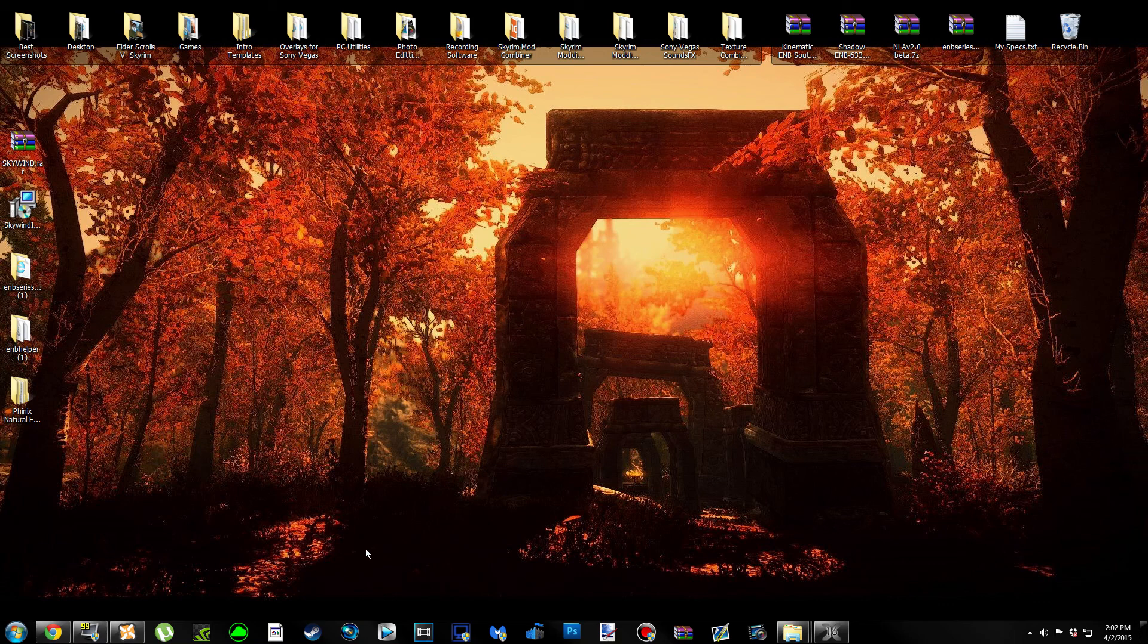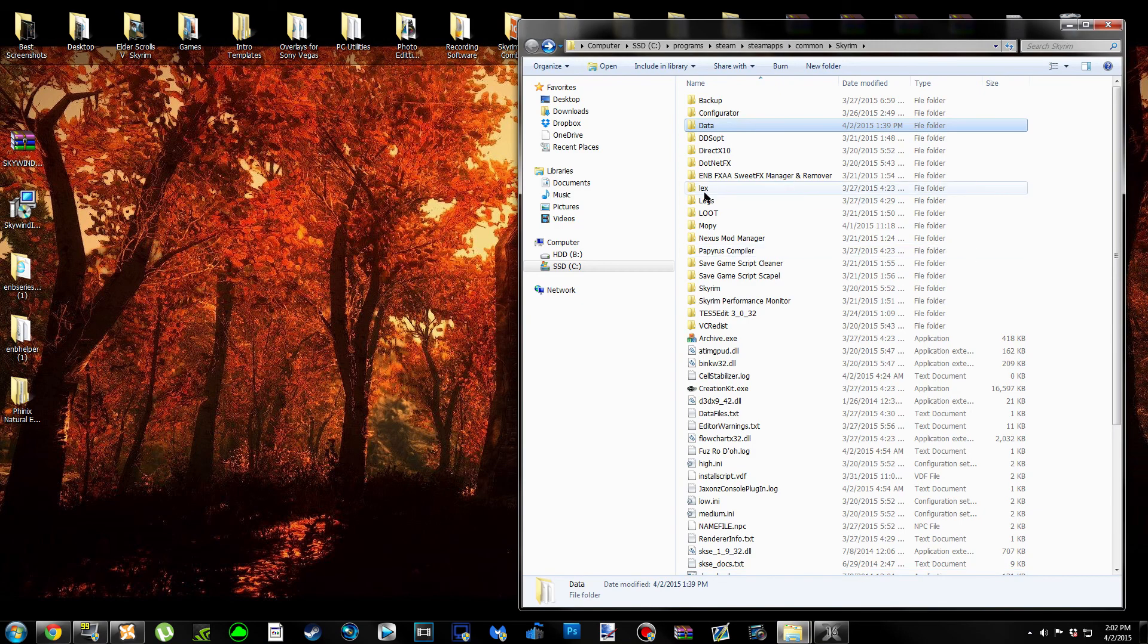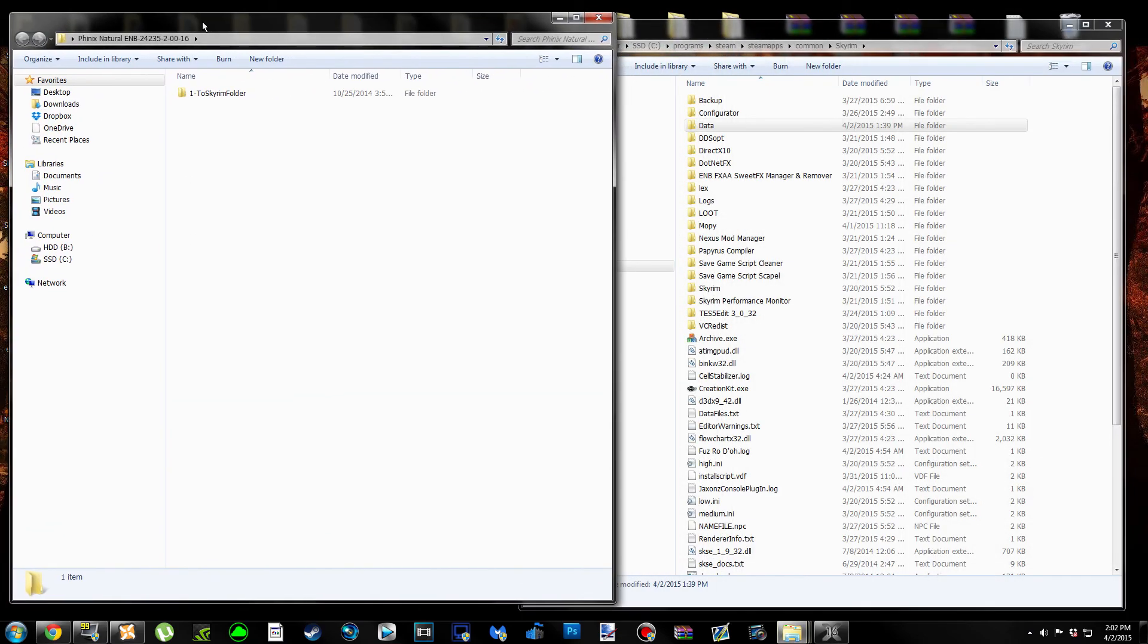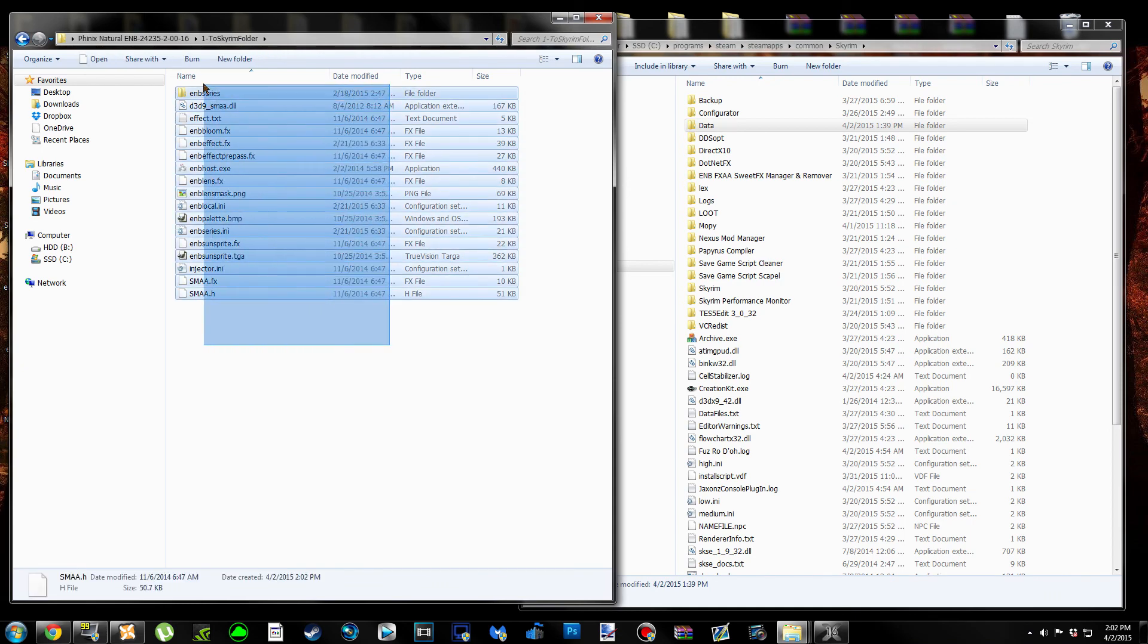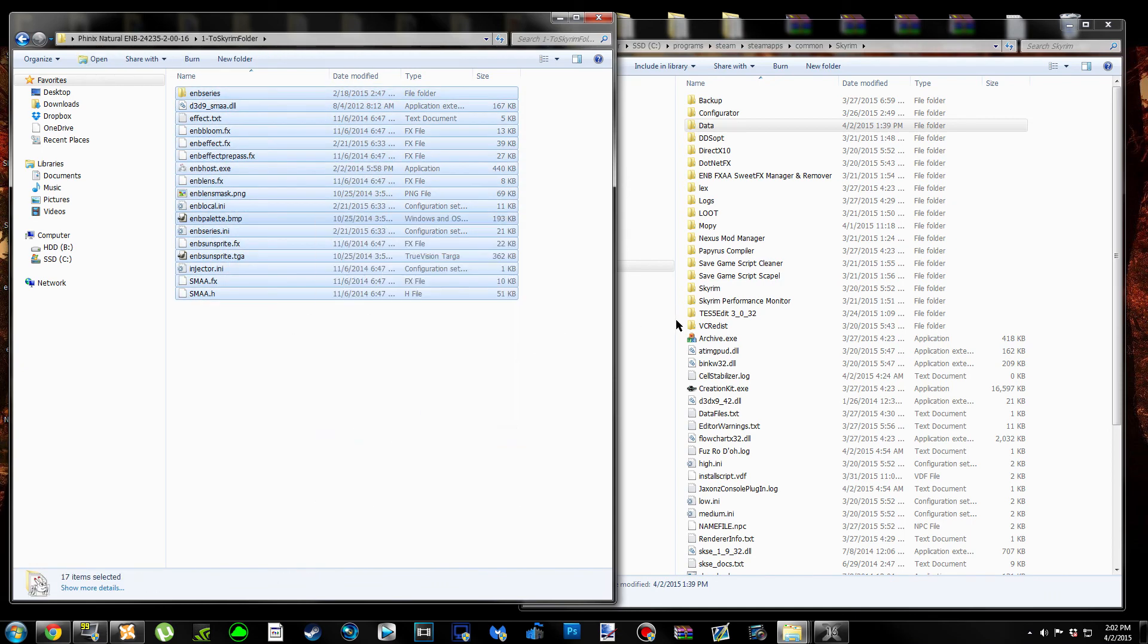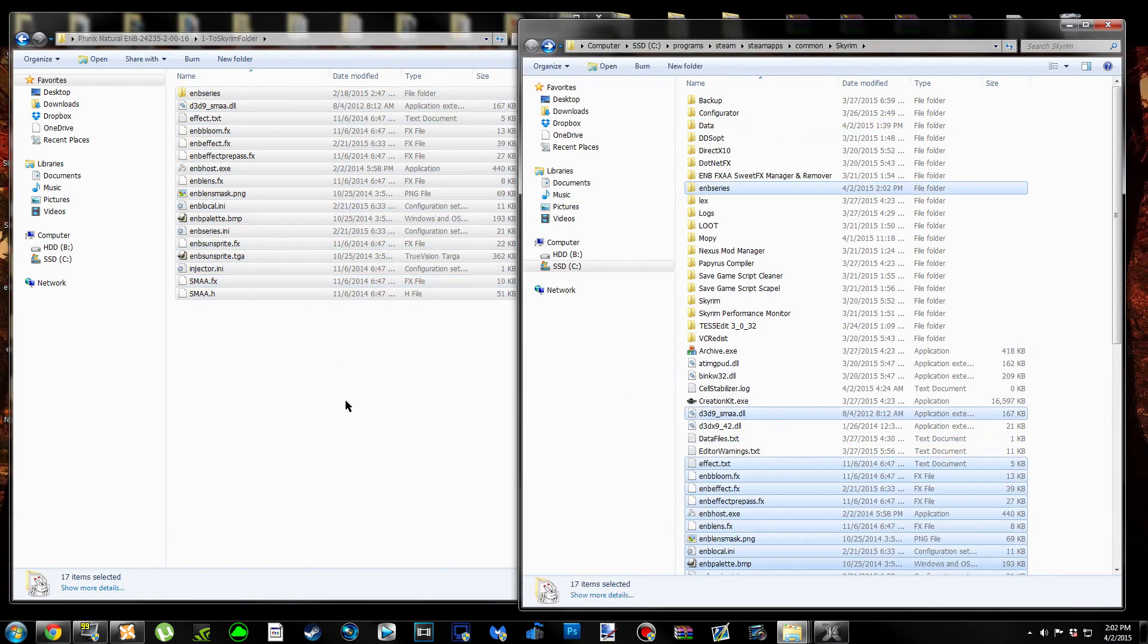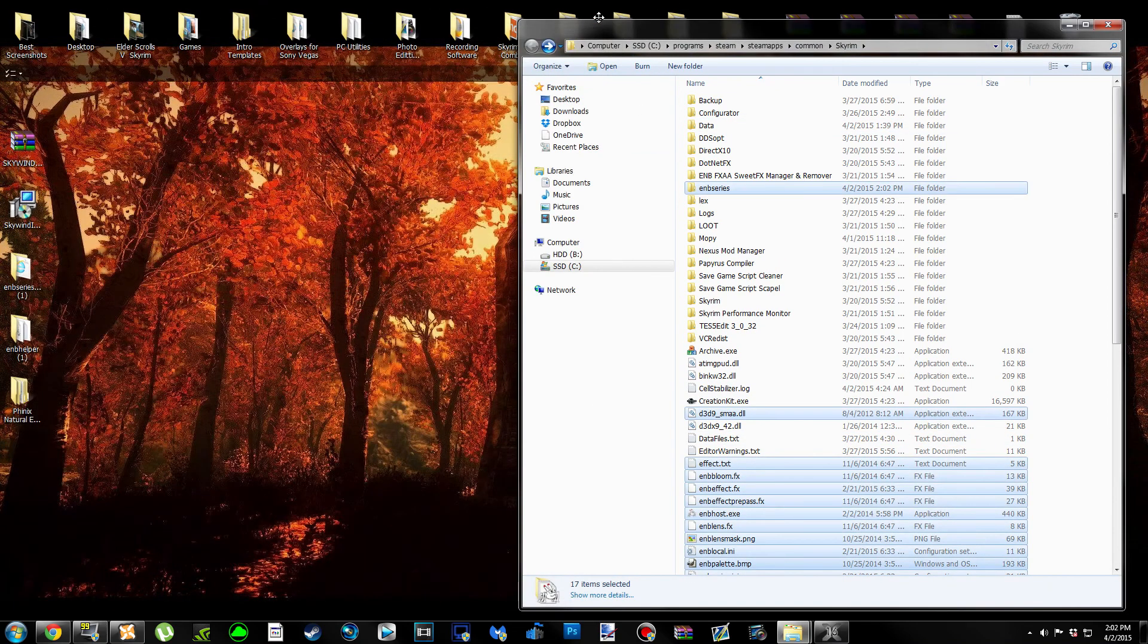What we're going to do now is bring up our Skyrim folder and open up the Phoenix Natural ENB folder as well. We're going to click where it says to Skyrim folder, highlight everything in here, copy it, and then paste it into our Skyrim folder. Then we can close out of there.